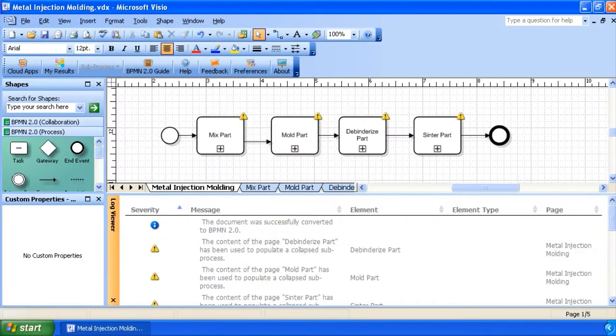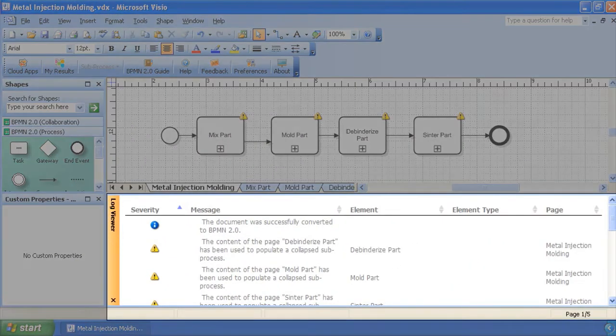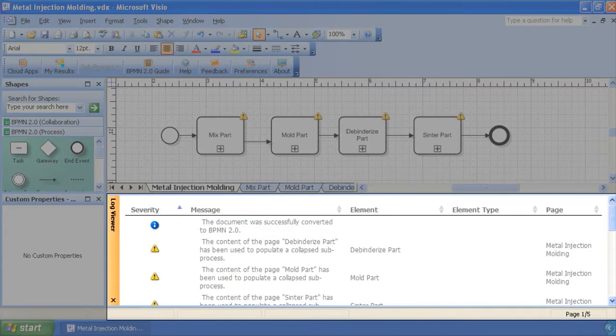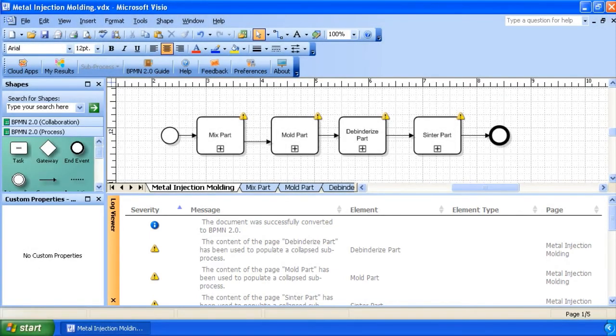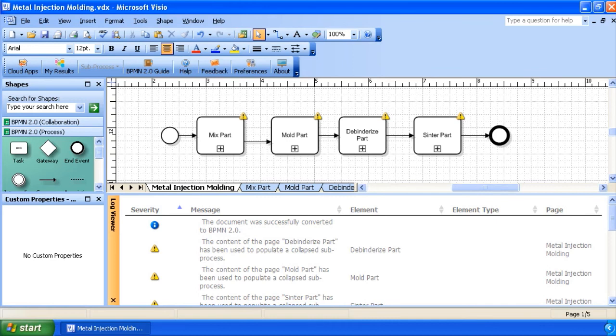Then, a log window of the operation appears at the bottom of the window. Using the Cloud App Selector, you can perform various operations on your BPM related files without ever leaving BPMN Modeler for Visio.